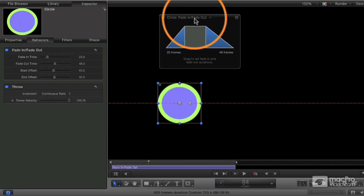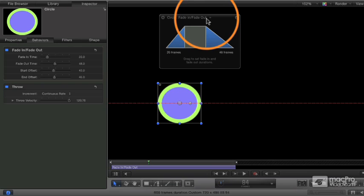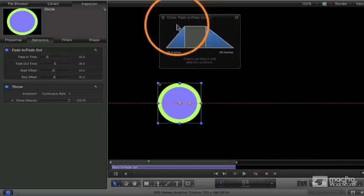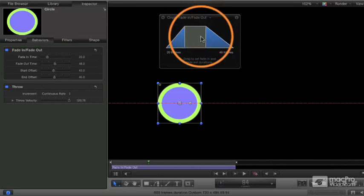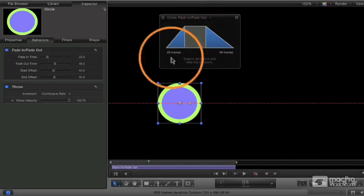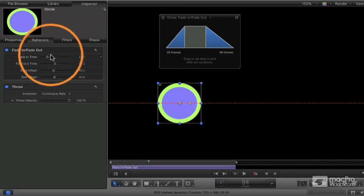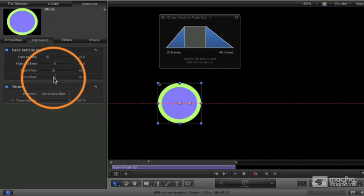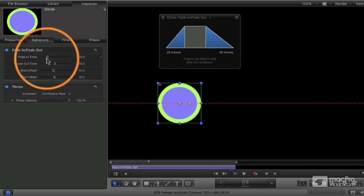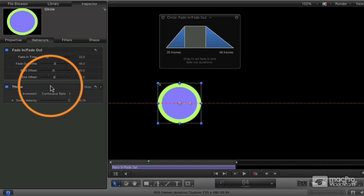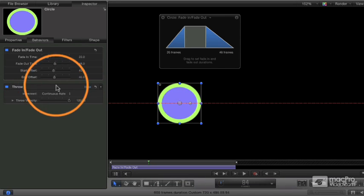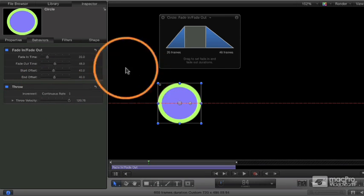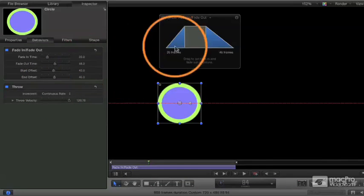And that's generally the way it works. The HUD gives you a subset. It gives you just the important controls. And in these cases with these behaviors, it gives you a nice visual representation of the effect you're providing. The inspector gives you all the controls, all the parameters available for that particular behavior or whatever it is you're working with. And so that's just a glimpse of some of the power of behaviors.